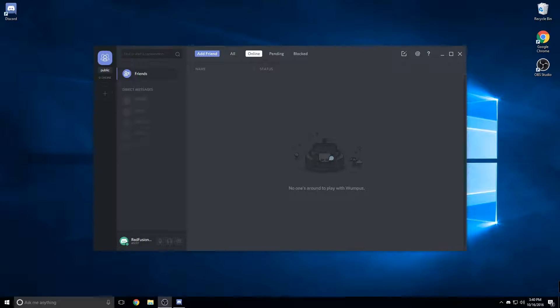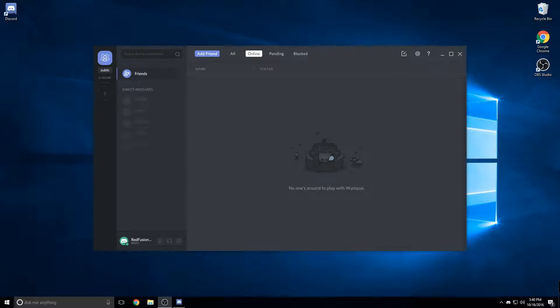Hello, today I'm going to show you how to install BetterDiscord. BetterDiscord lets you get plugins and themes for your Discord.